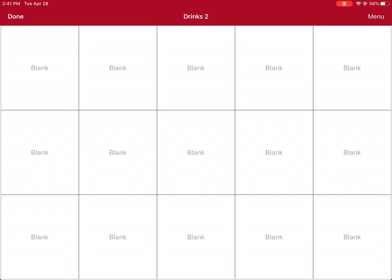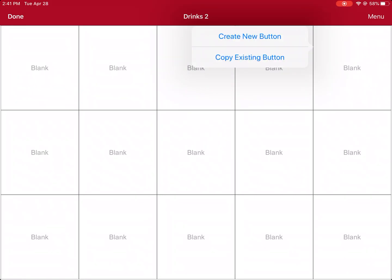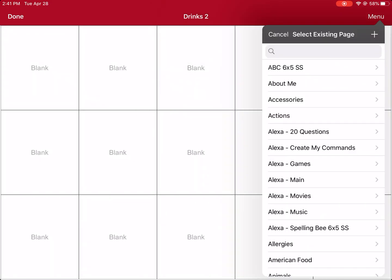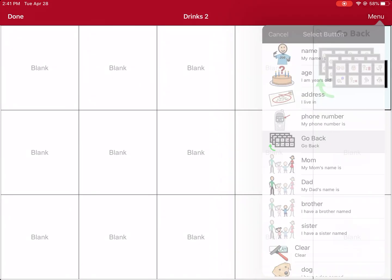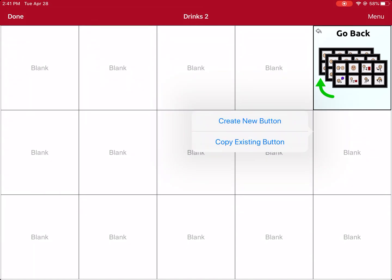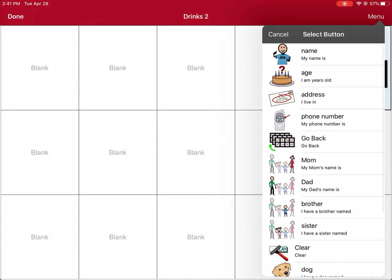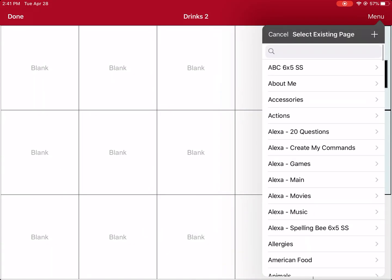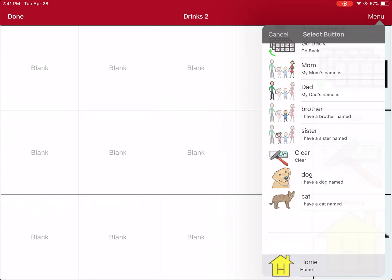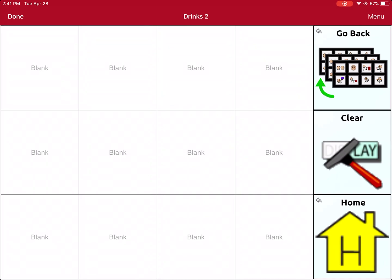The first thing I do when I create a new page is load those three buttons that are always along this side. I click the button that I want to load something on. I can copy an existing button. Those buttons are usually on every page, so I can just click on any page to load the Go Back button. Next, I will copy another existing button — I'm looking for Clear this time. I'll copy an existing button and add the Home button. That's just to get my page ready to go.